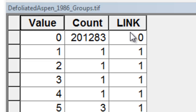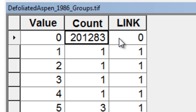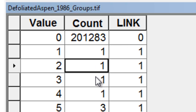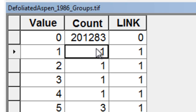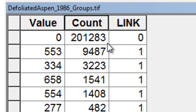There are many pixels that were not defoliated aspen, and lots of isolated single-pixel patches that were defoliated aspen. If you sort descending on count, here are our big patches. Let's say we want all the patches where we had 100 connected pixels, so our next tool would be the con tool to get those large patches with a count above 100 and a link of 1.